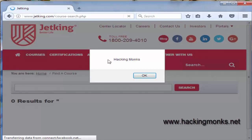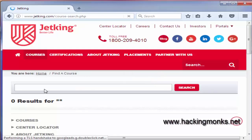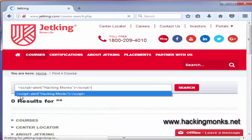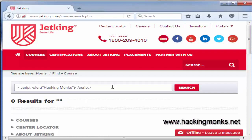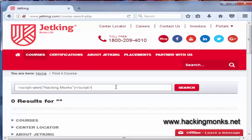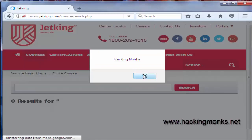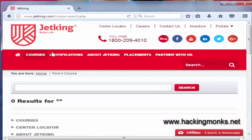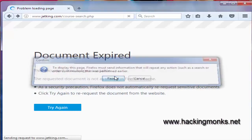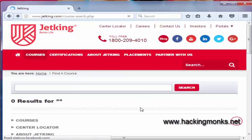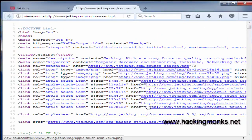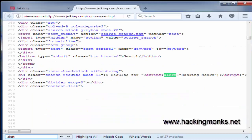We get a pop-up. This exact payload is not for getting the pop-up — it's for testing purposes. When you try to test a site, the first payload you use is this one to see how the filters are working, which script tags are being filtered, which signs are being filtered. It's a normal payload: script tag, alert saying 'hacking monks', then close the script. Let's see the source code — not much filtering going on here.